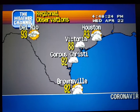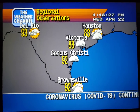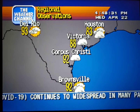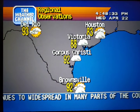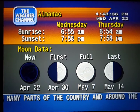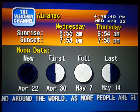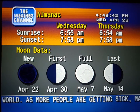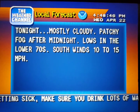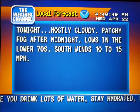We're in regional conditions, special regional information, your local 36-hour forecast from the National Weather Service.